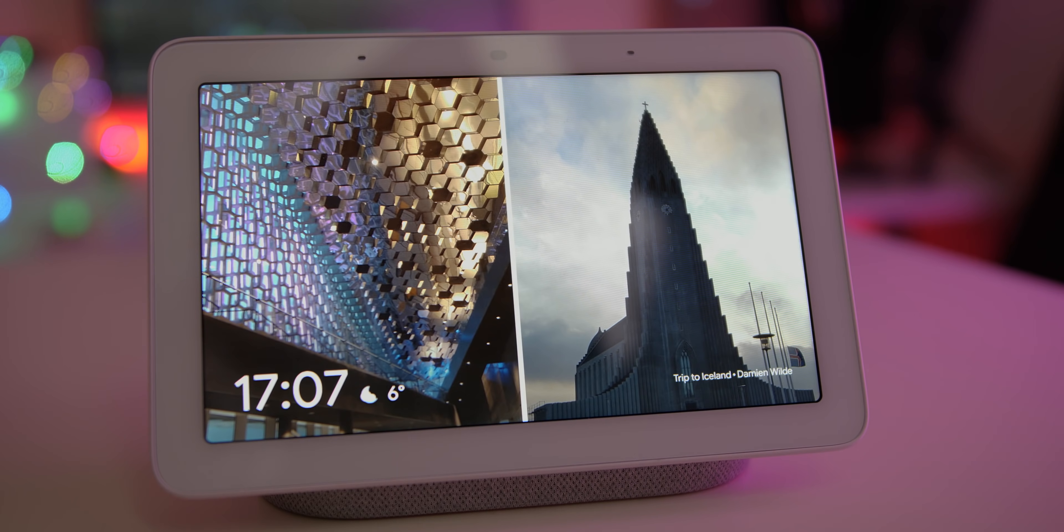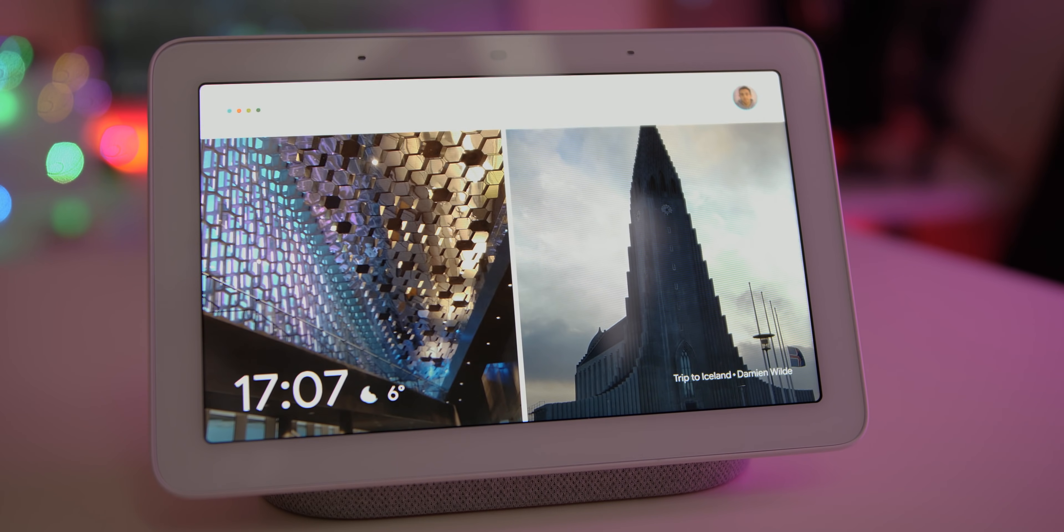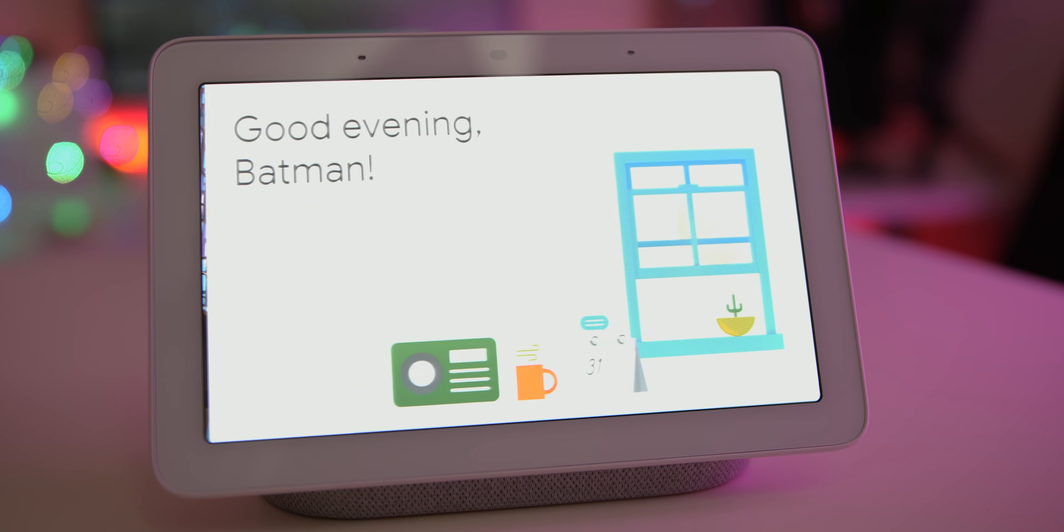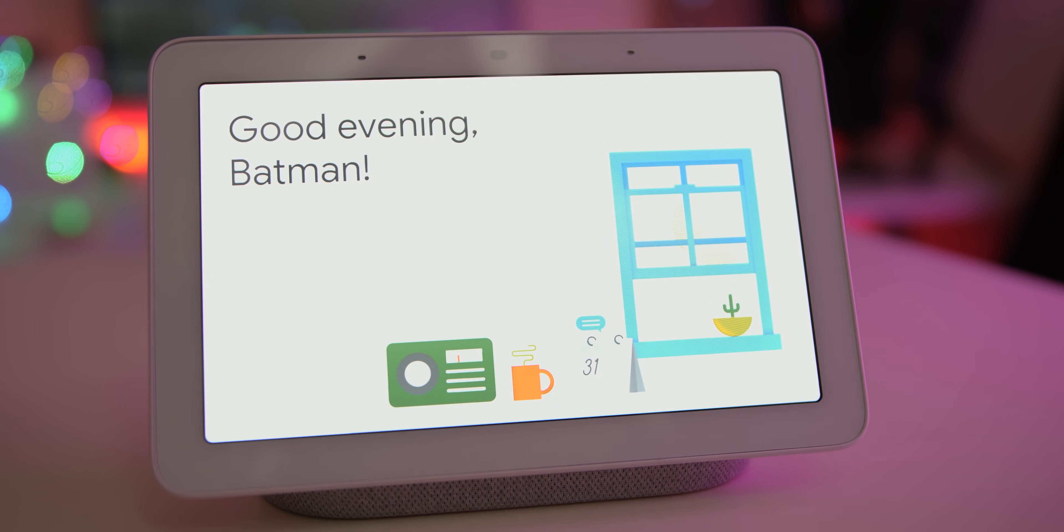Did you actually know that you can change what the Google Assistant refers to you as? Try it - just say Google call me Batman or whatever you wish. Either way, it won't be quite as cool as Batman.